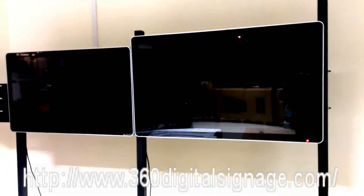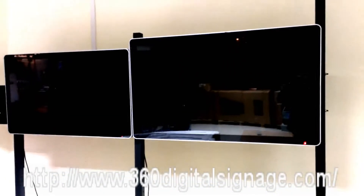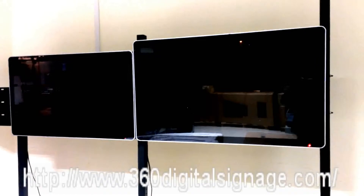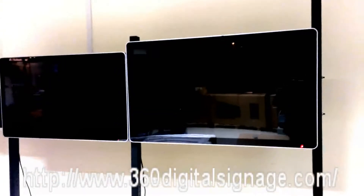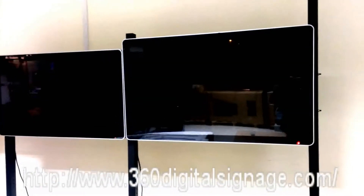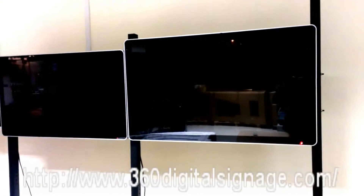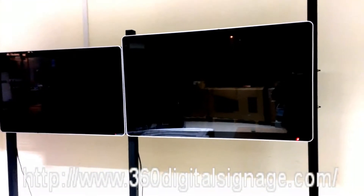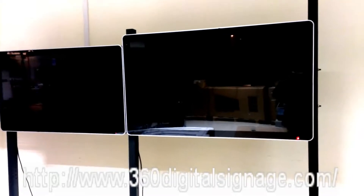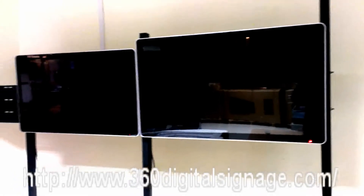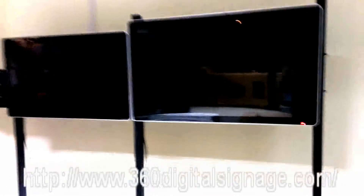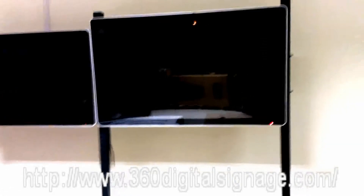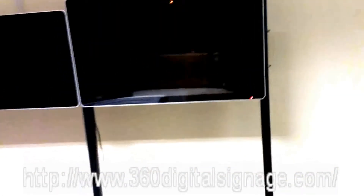Hello everyone. This is Jiwen from Shenzhen Bobanchen Technology Company. In front of you is our standalone wall mounting LCD advertising unit. I would like to introduce you to how to use it. Let's begin.